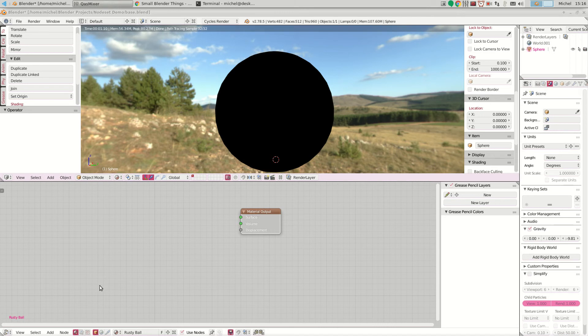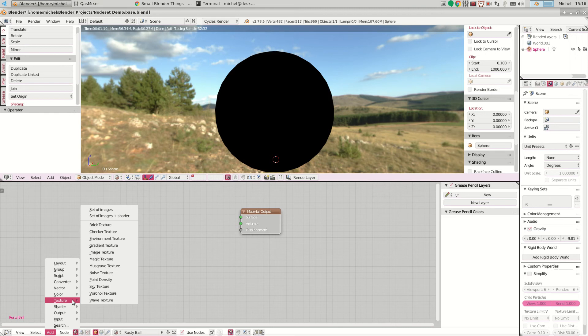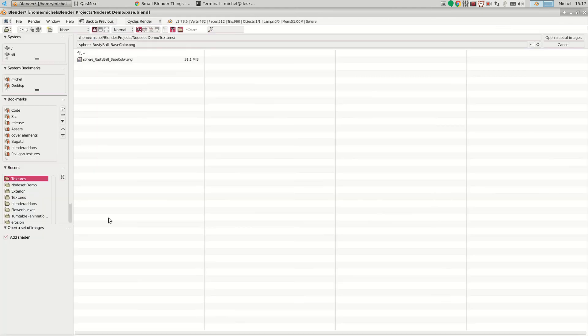What we do if we have this node set add-on enabled, we can simply add a texture and then select set of images plus a shader from the add menu. And if we do this we get an option to select a texture.